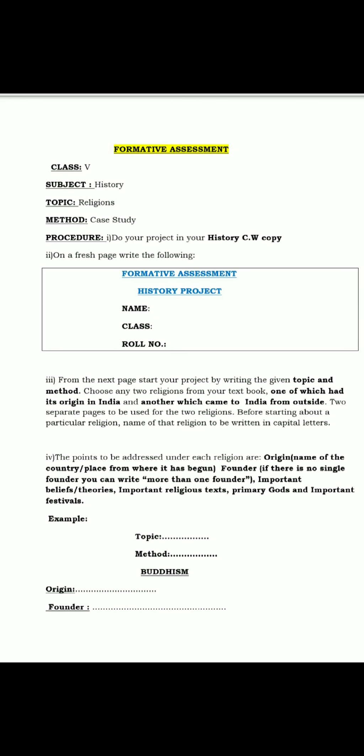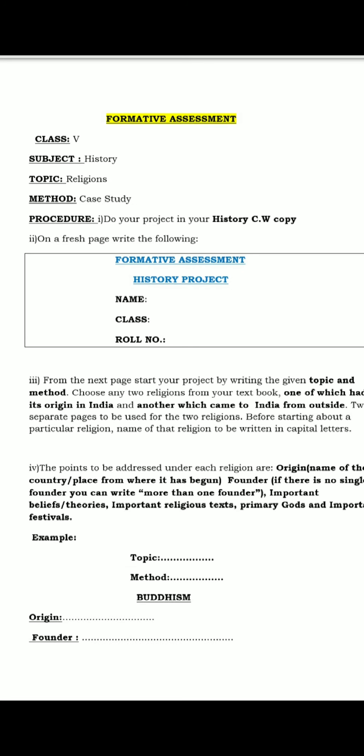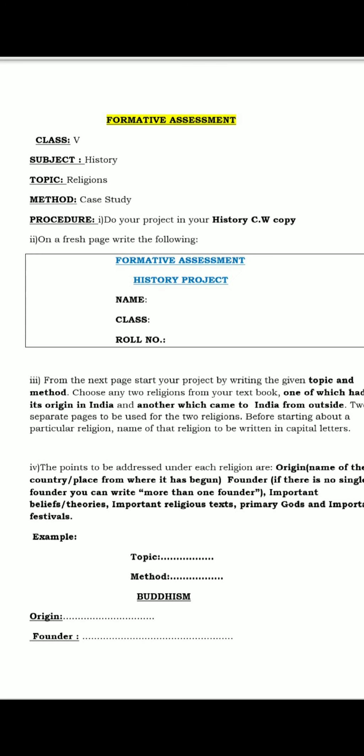You can see that I have already given an example showing how you will start the project. You can see the topic and method on screen, and then the name of the religion written in capital letters — giving you an example, that is Buddhism.